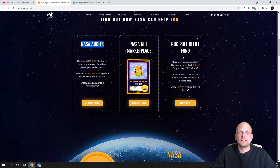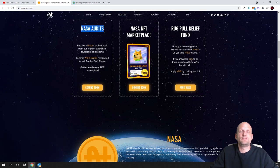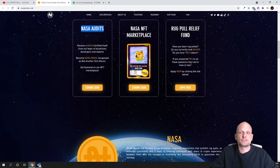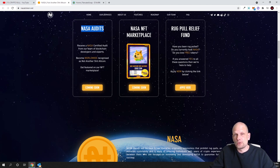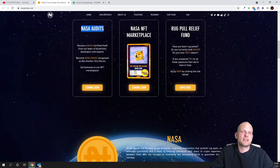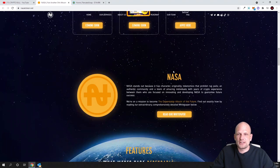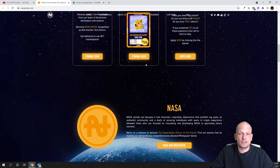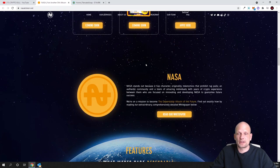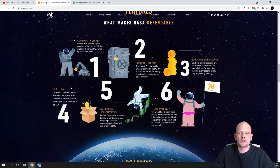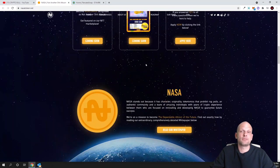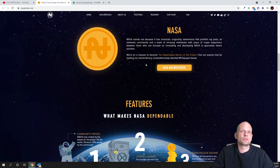Rug pull relief fund - have you been rug pulled? If your answer is yes to all of these questions, then we are here to help. As you can see, they are actually going to help. By the way, I was reading somewhere about this rug pool and they have created this liquidity till 2100, but I don't really remember where I found this information.